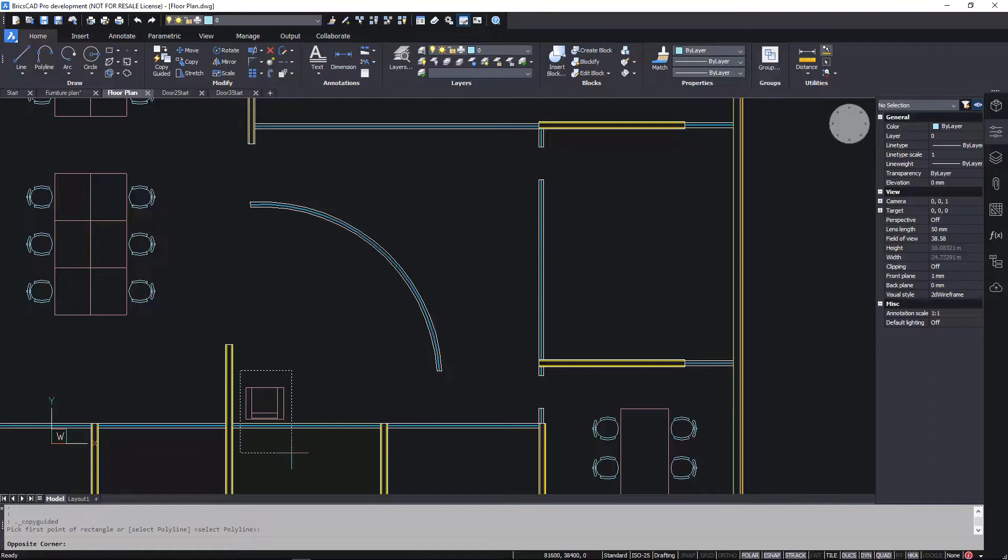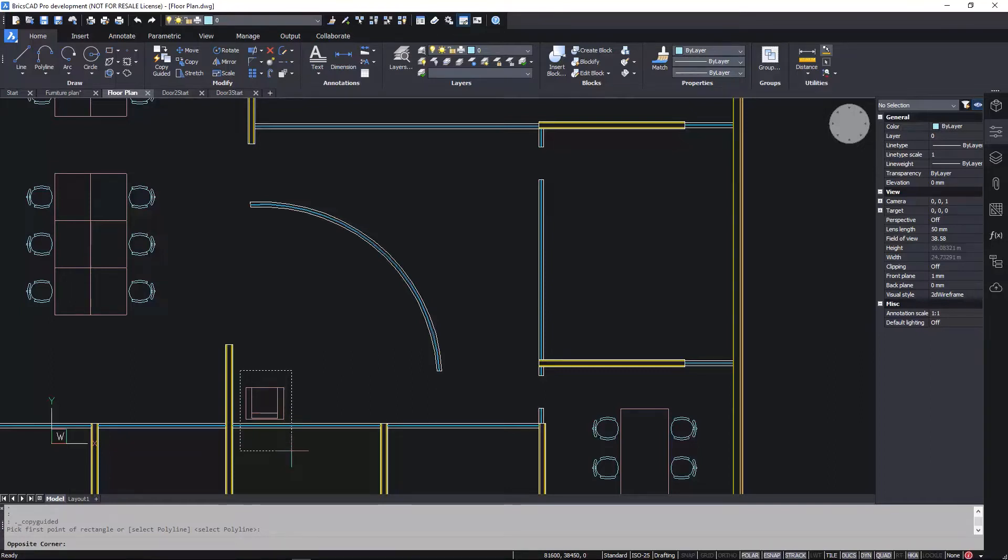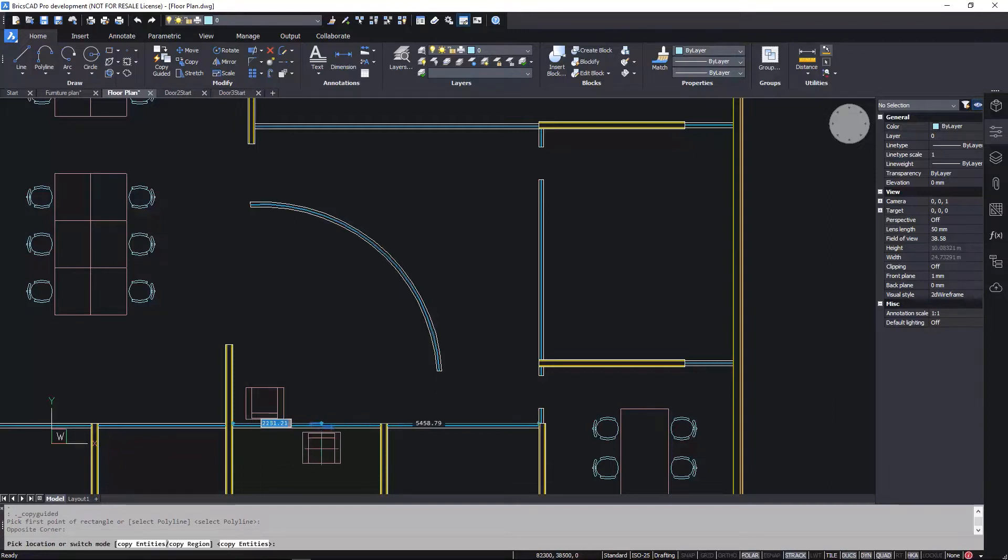Using Copy Guided, I create a window selection around the chair. All the entities that fall completely inside the window are copied. The entities that cross the window are automatically used as guide curves.